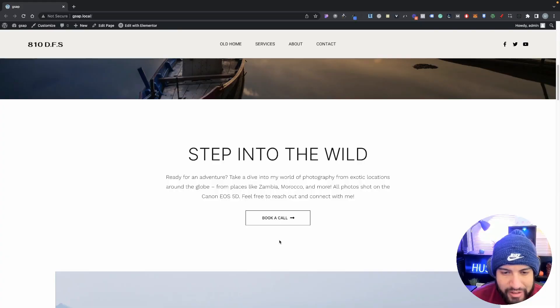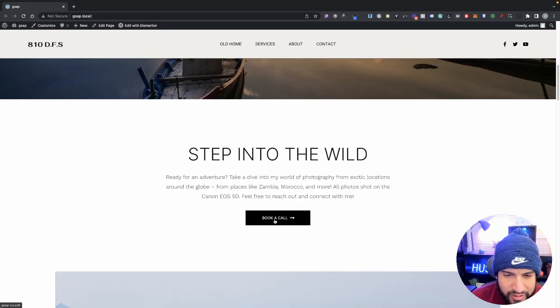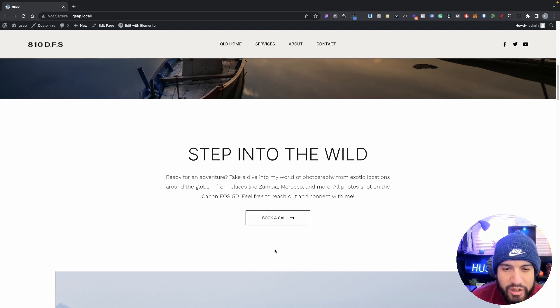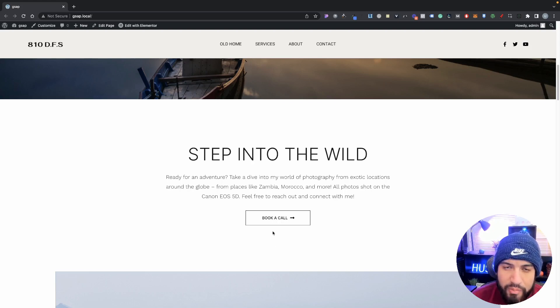In this video I'm going to be showing you how to add a hover fill effect to your button in Elementor. This is what we're going to be creating - whenever you hover over the button it fills from the left, and whenever you hover out it unfills from the right. I'll also be showing you how to fill from the top and bottom as well.